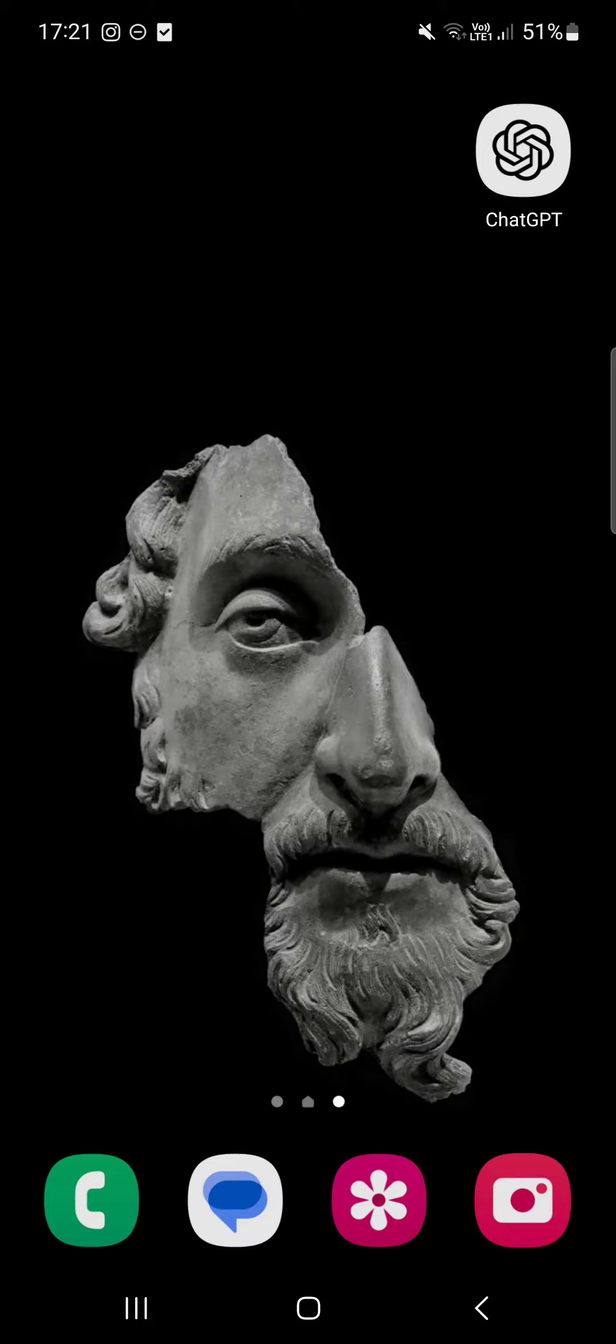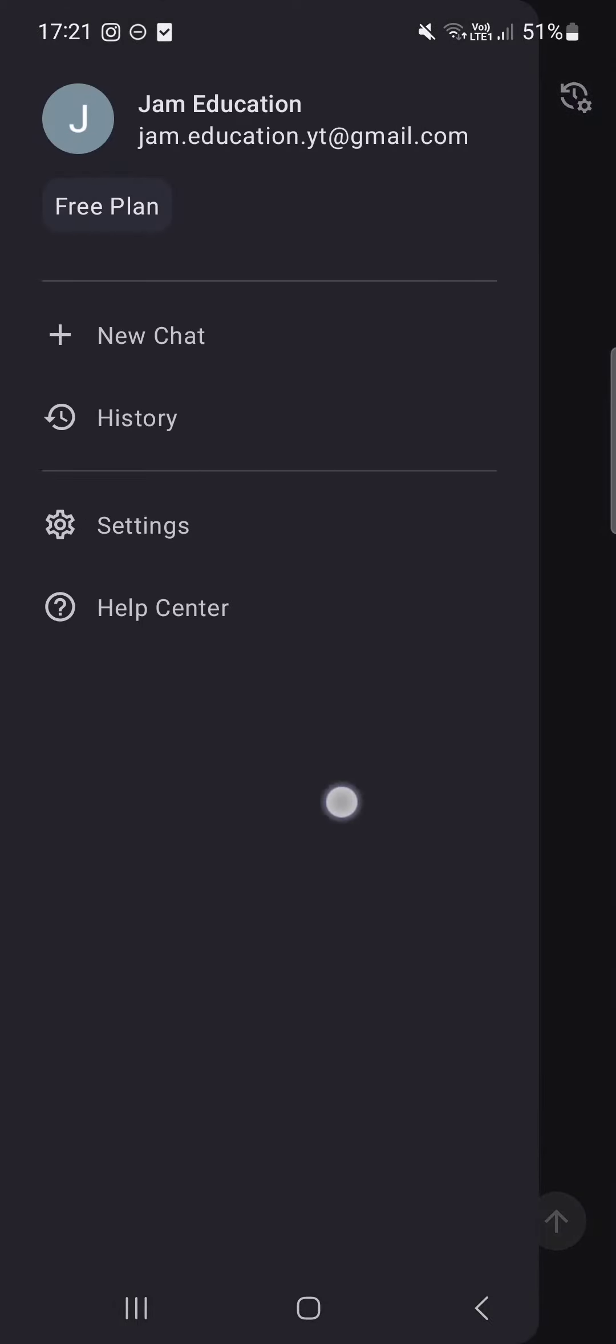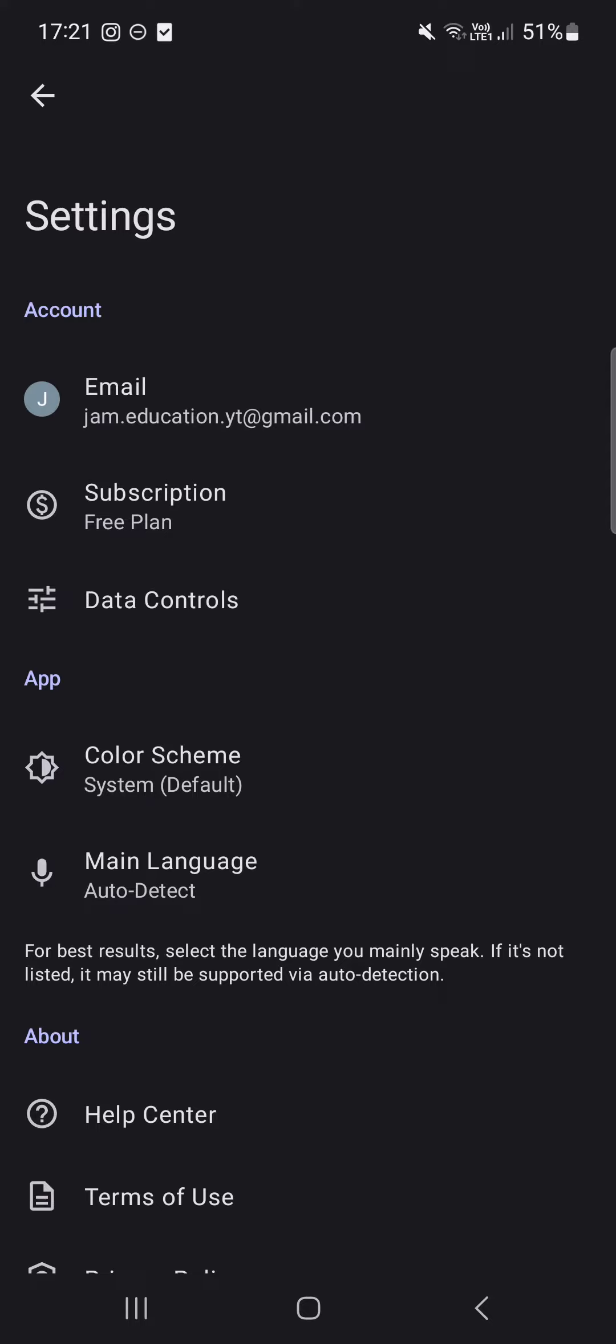First we have to open up the ChatGPT app. Tap on it. Here it opens up in the chat as you would expect, but we have to swipe right. And here it opens up this little list. At the bottom of this list there is Settings. We tap on that.